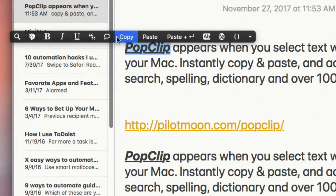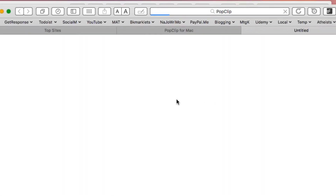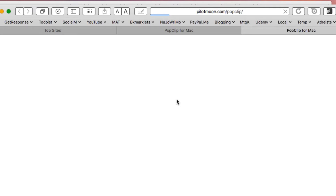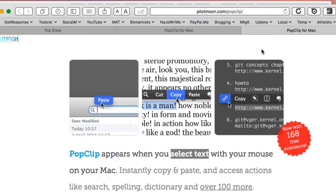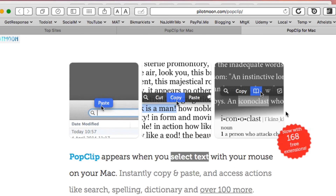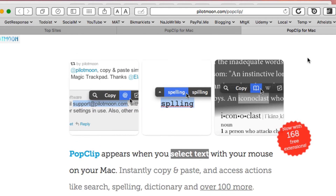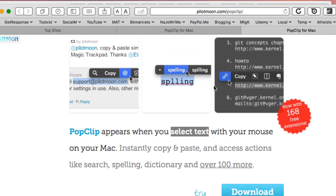Another one is you can quickly do a Google search right here. You just select the word or phrase that you want to Google search and it will automatically put that into a Google search. You can also do a 'Google I'm Feeling Lucky' type of thing — basically if I click this here, notice that it goes directly to the top site of that search. And of course that's PopClip — this is the website for PopClip.